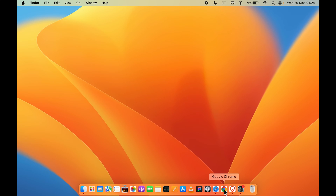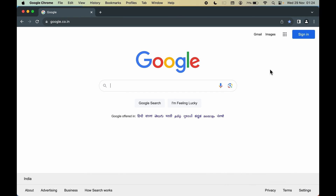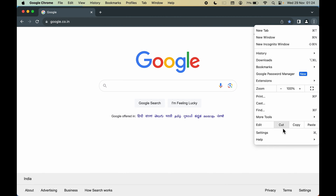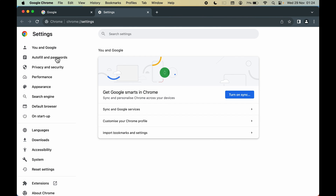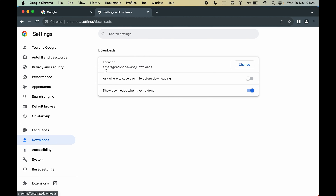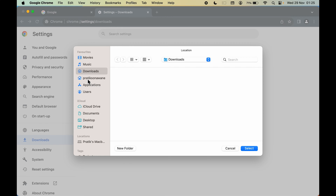To change the download location for Google Chrome, open Chrome first, then select the three-dot option on the right-hand side and select Settings. On the left-hand side, scroll down and select the Downloads option. The first option is Location — this is where files downloaded in Google Chrome will be saved.